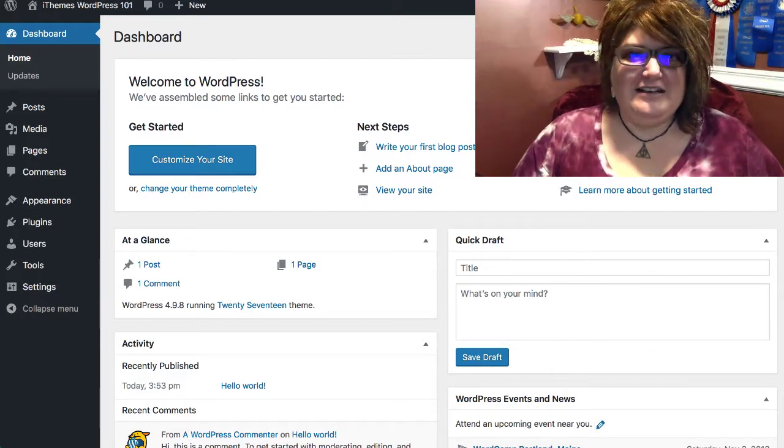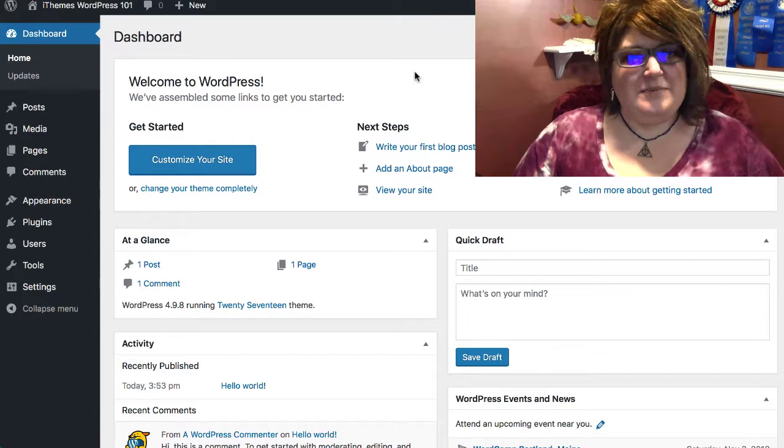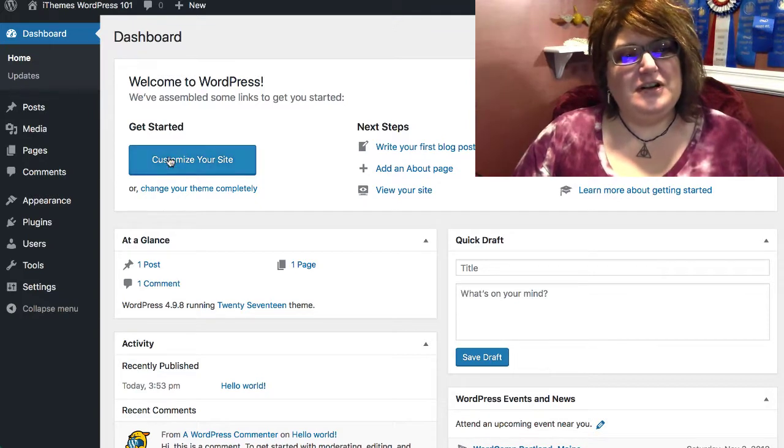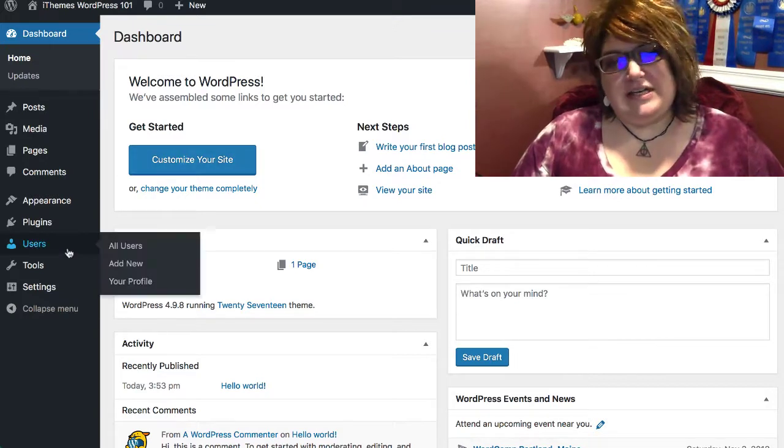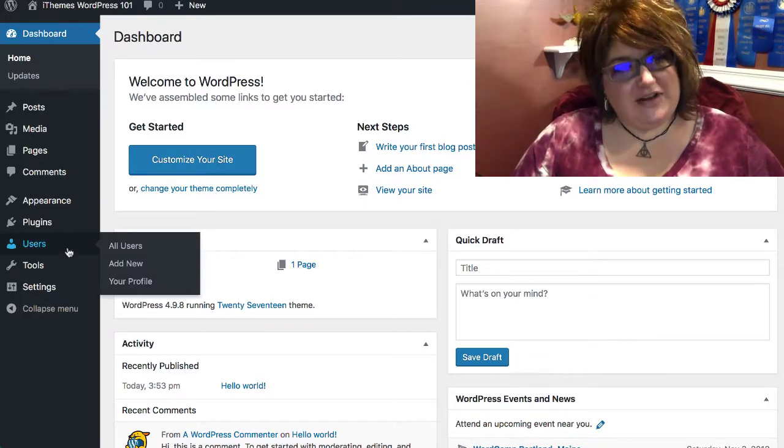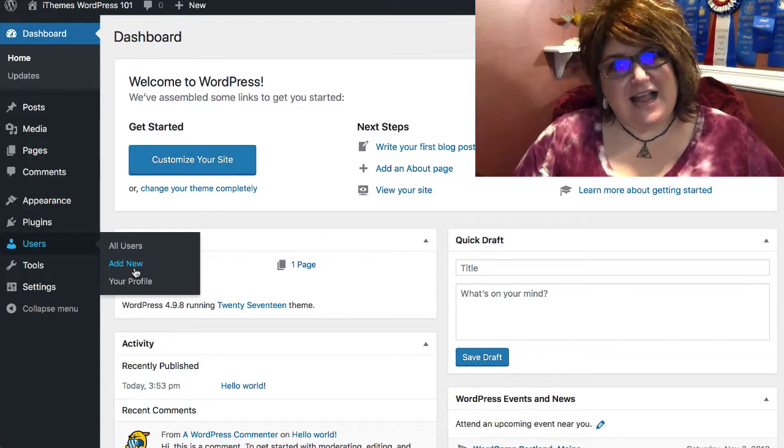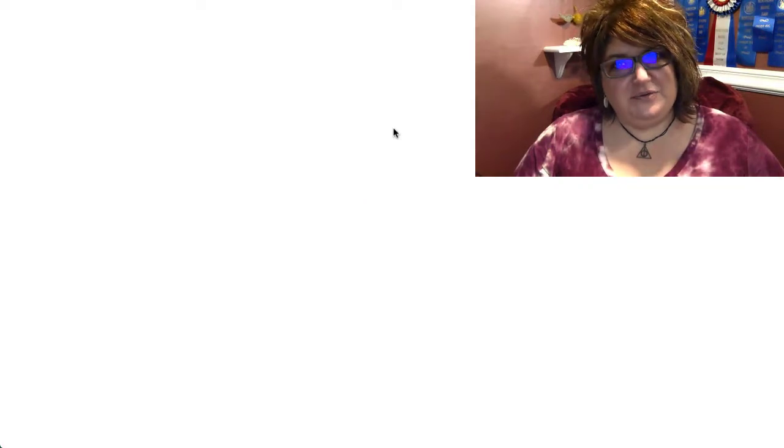That being said, it's really easy to add an admin user. All you'll need to do is go to Users on the left-hand side of your screen and click Add New.